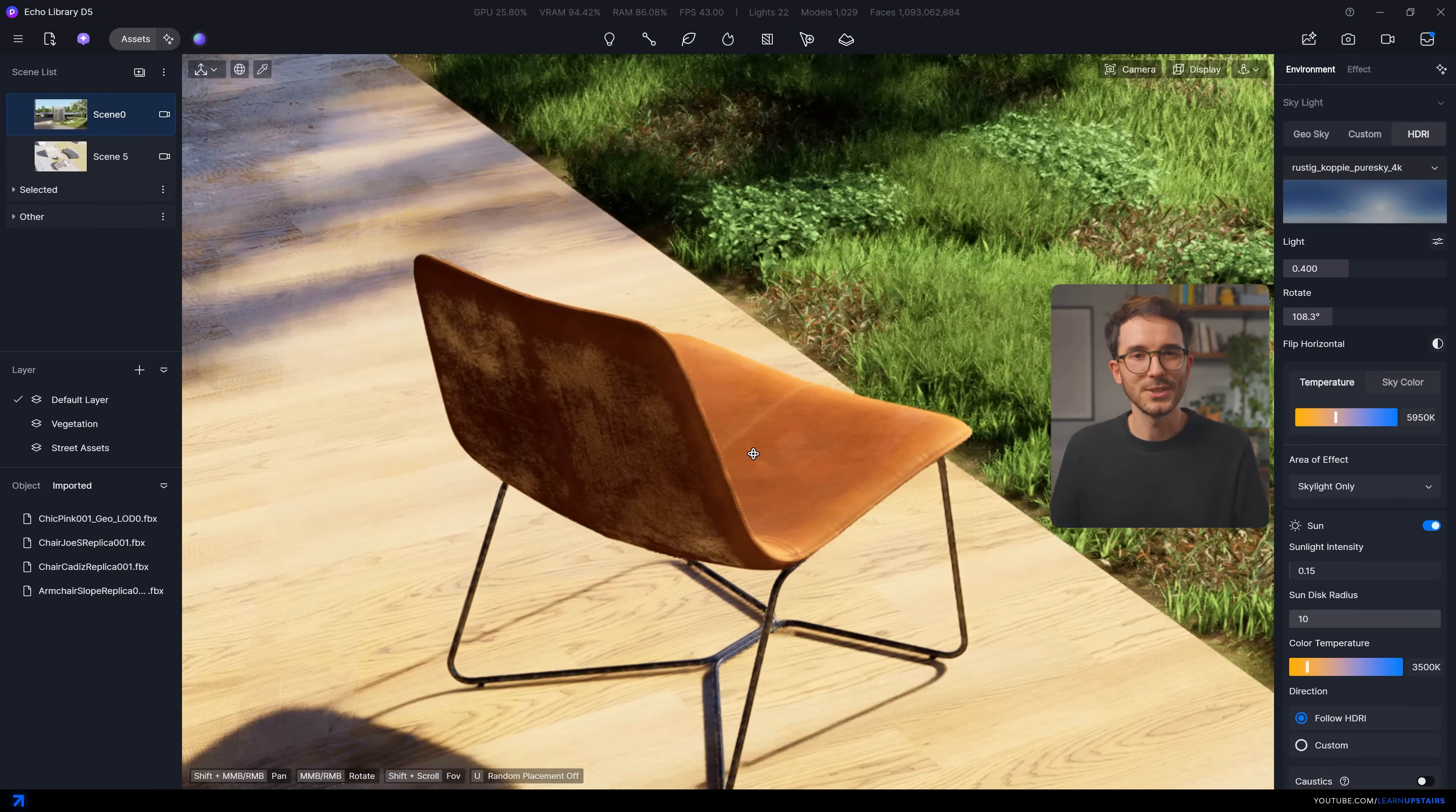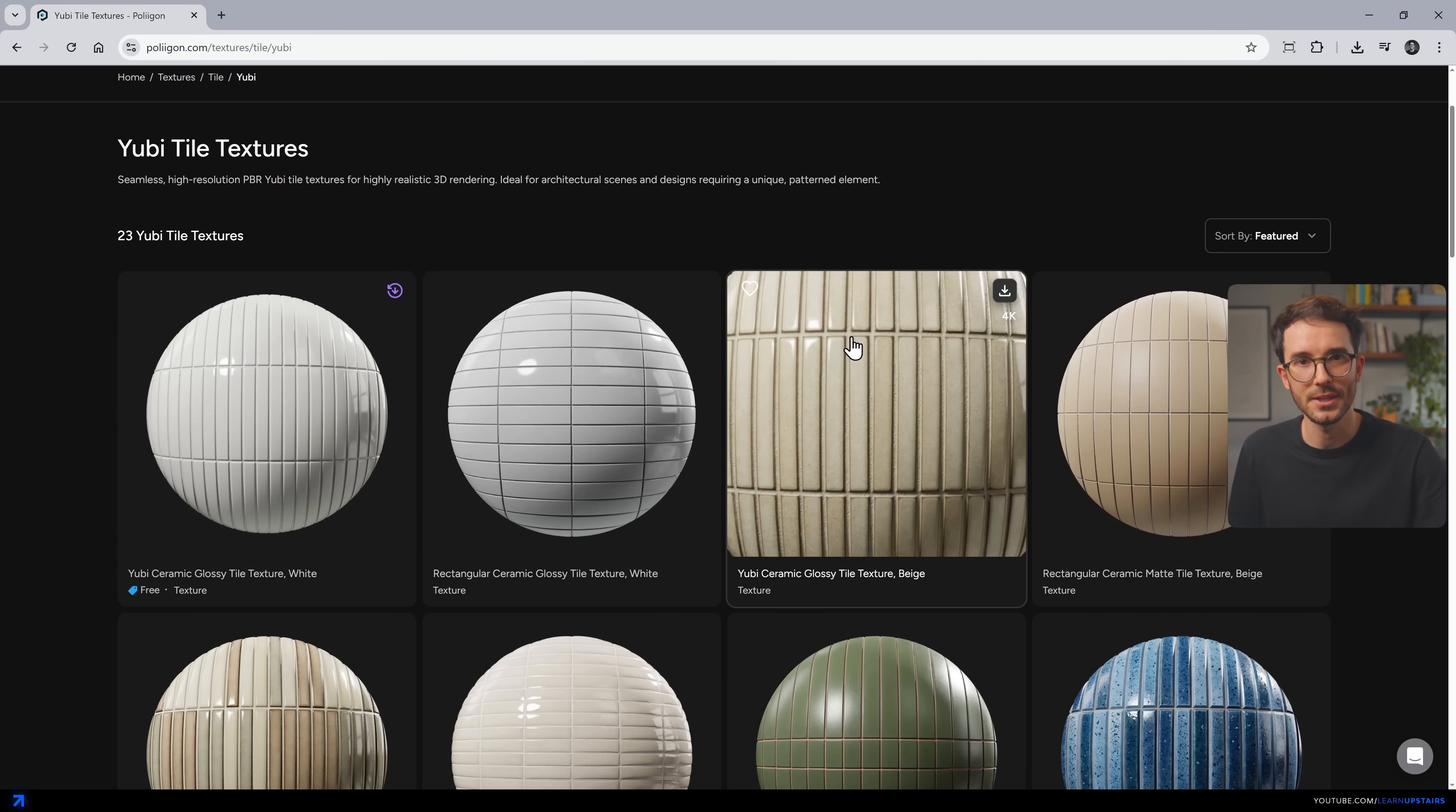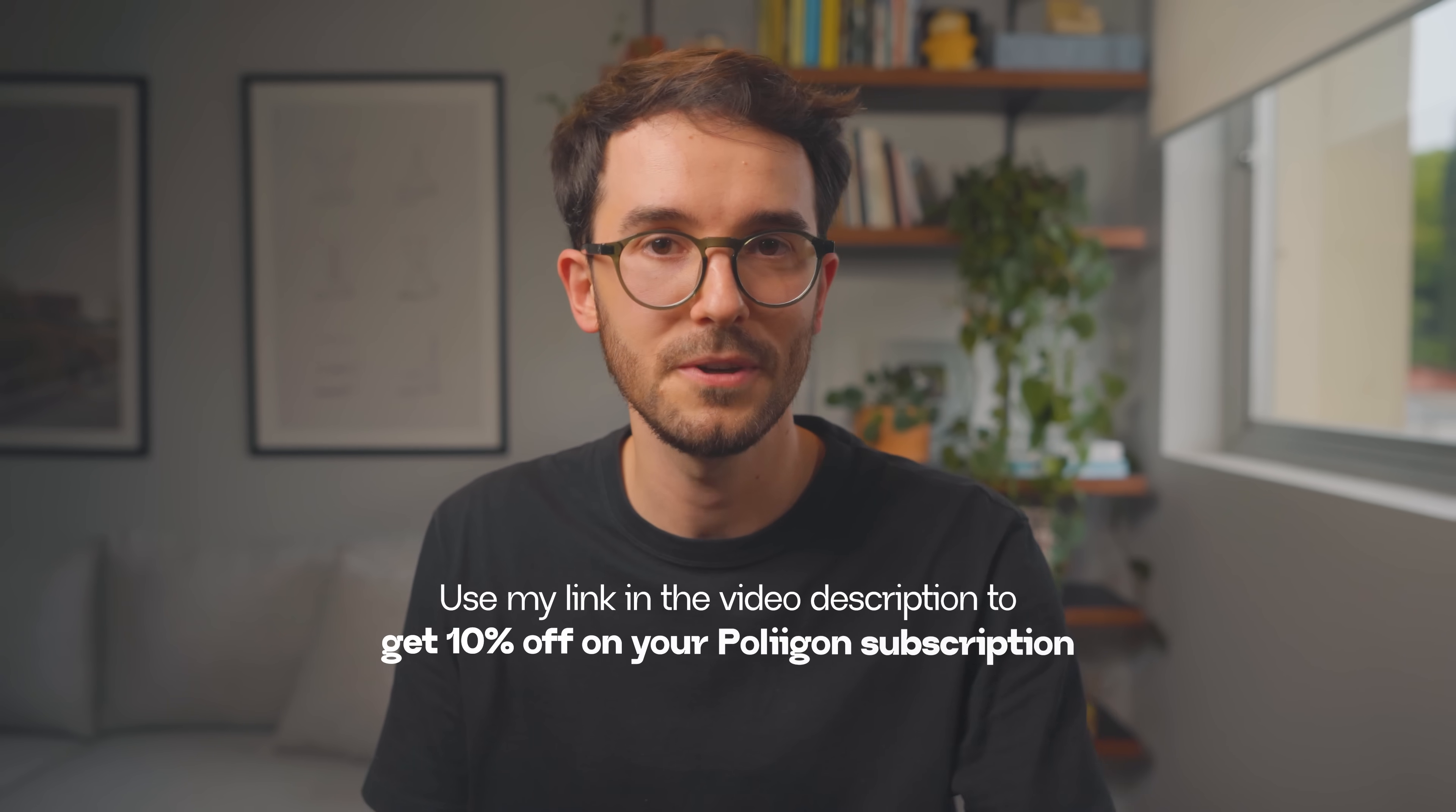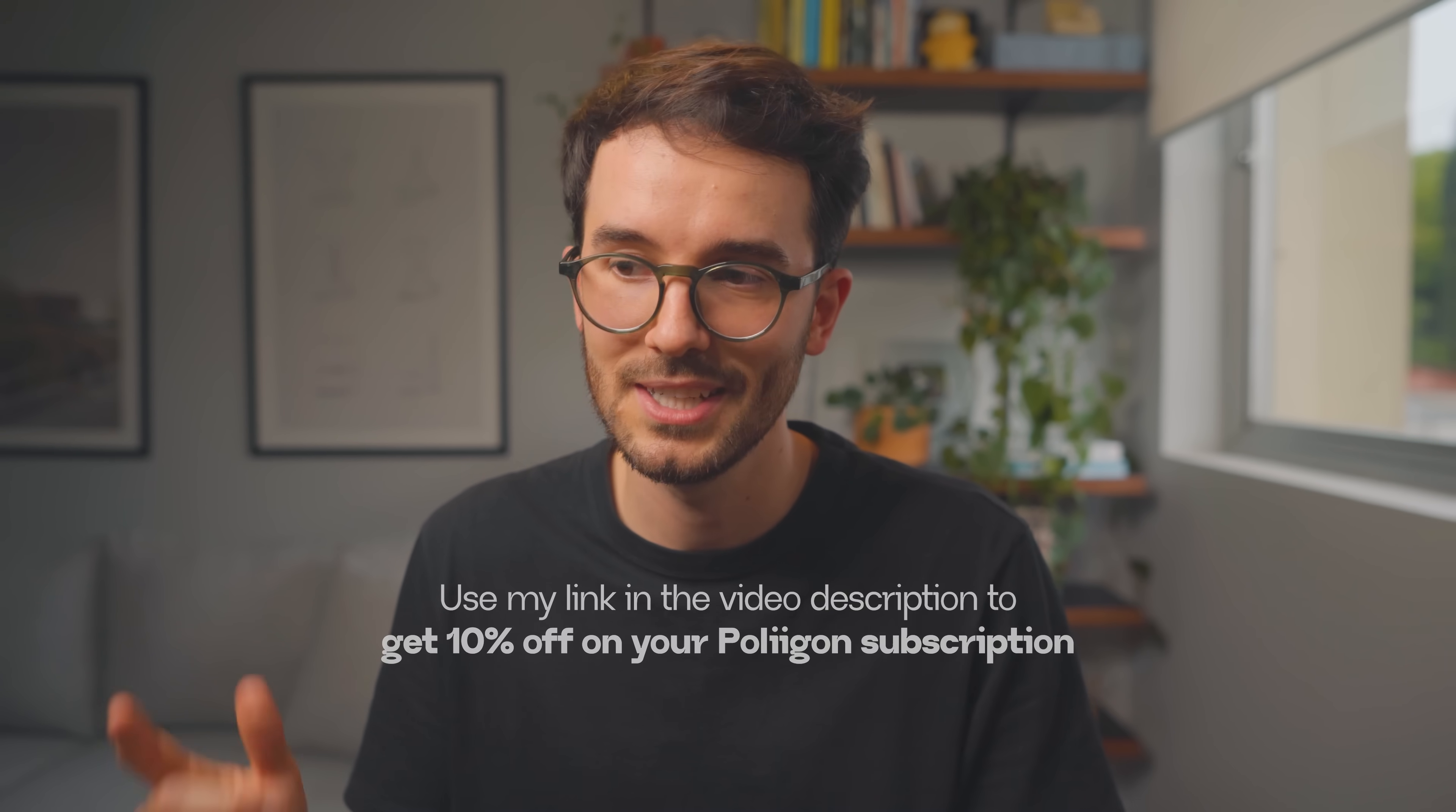Polygon is honestly a must for anyone doing architectural visualization. And what I like the most about them is that they are very architecture focused. Their textures just fit for this type of work. So go to Polygon.com and start with the free materials and models. And then when you're ready to upgrade, and trust me, you will be, just use my link in the video description to get 10% off your subscription. Plus by using my link directly supports this channel and helps me make more content like this one.